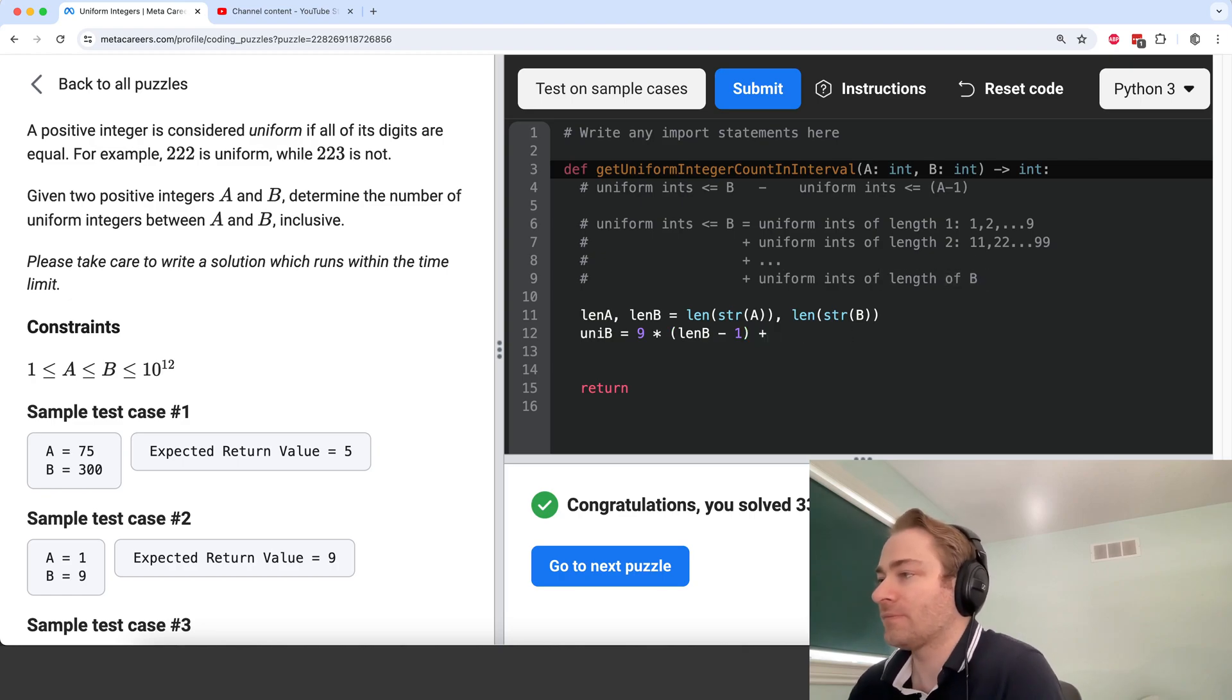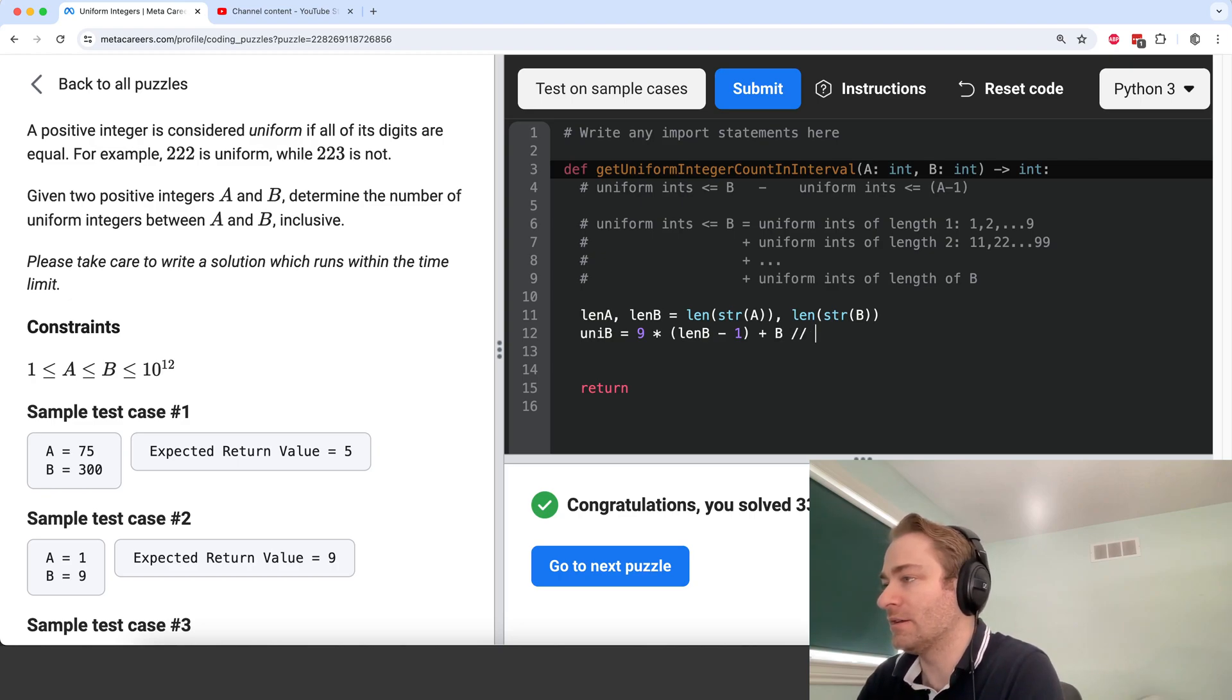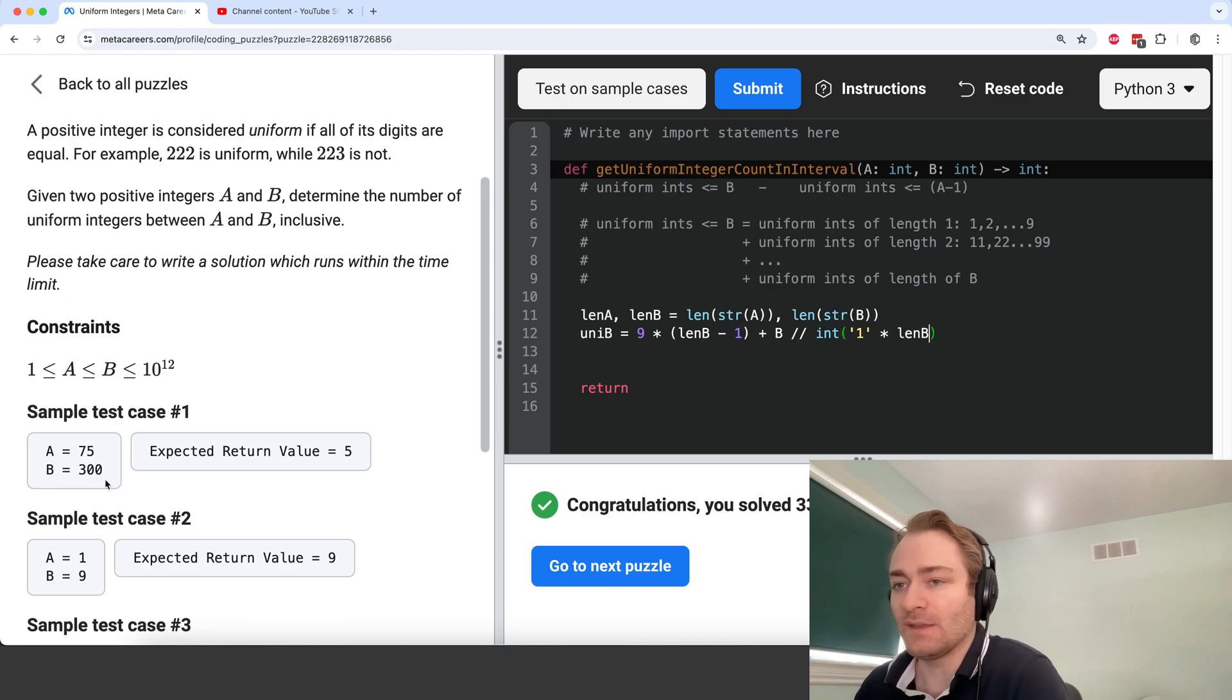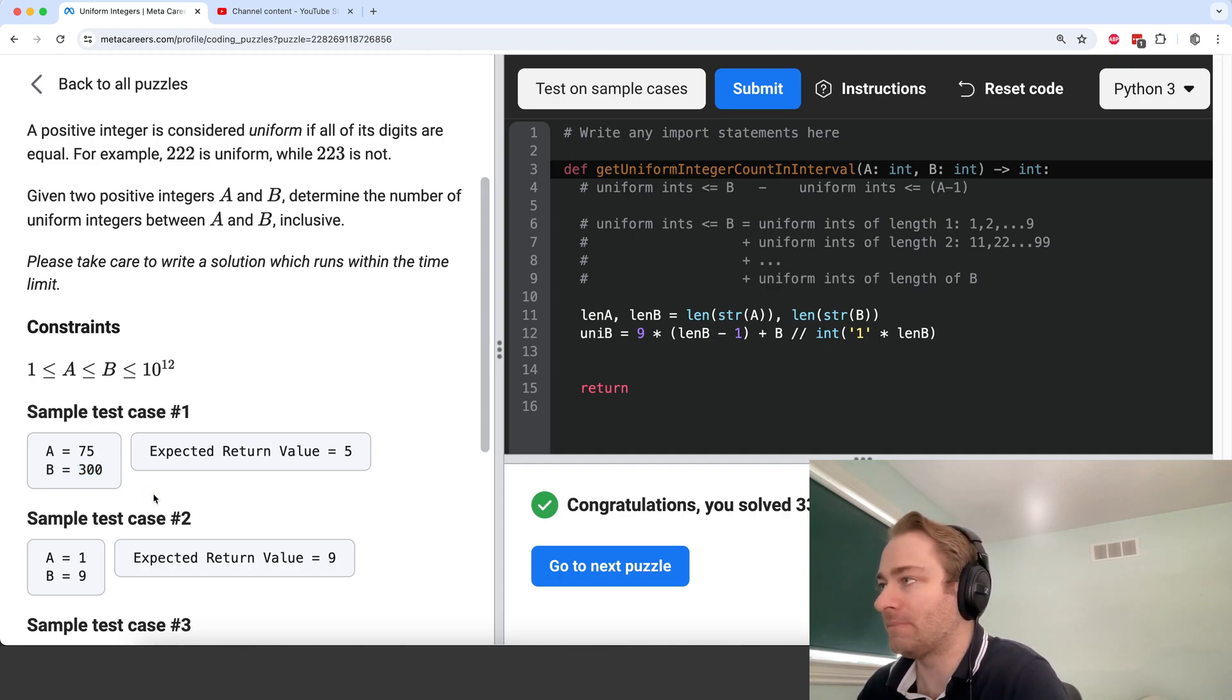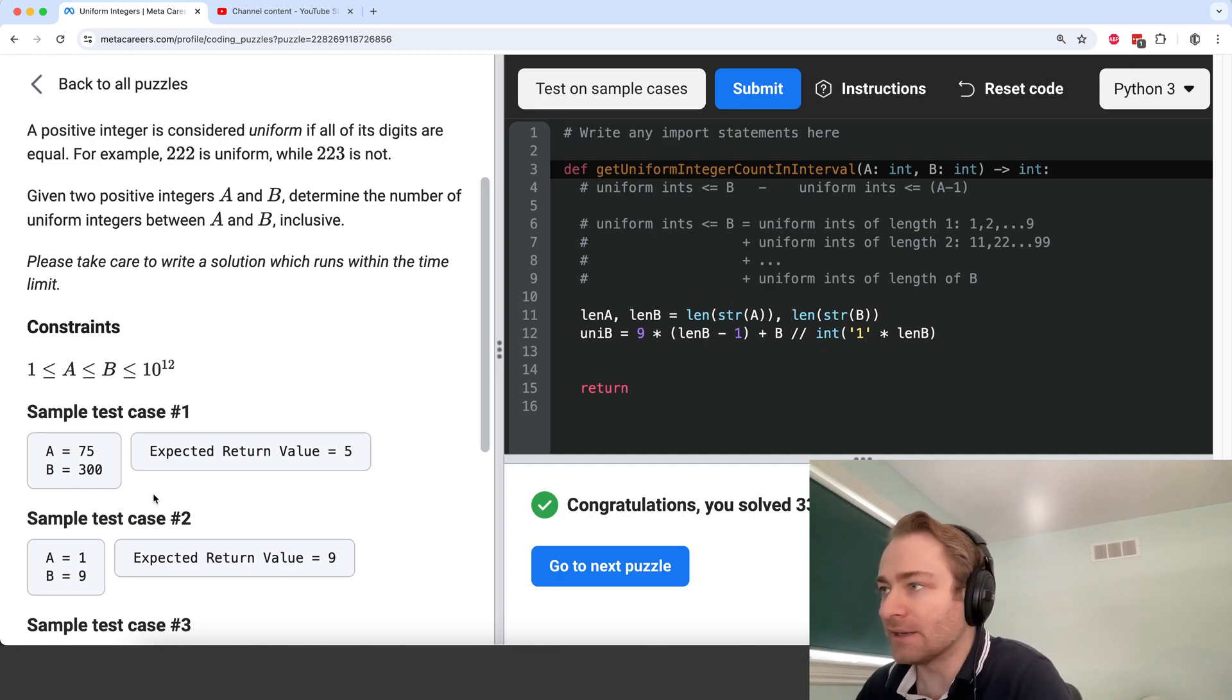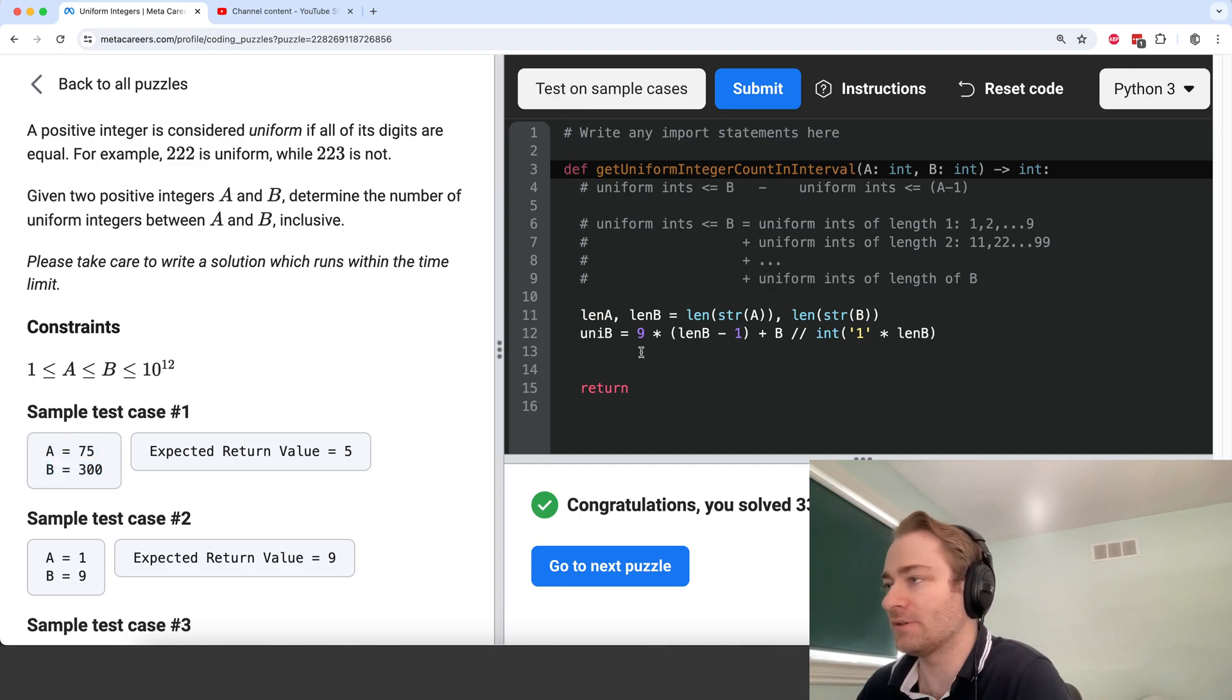And then to figure out this case, we can do a floor division. So we can do B over int of 1 times length B. So if B is 300, then we're going to divide 300 by 111 to get the number of uniform integers less than the number B, but still having the same length as B. So that's the trick here.